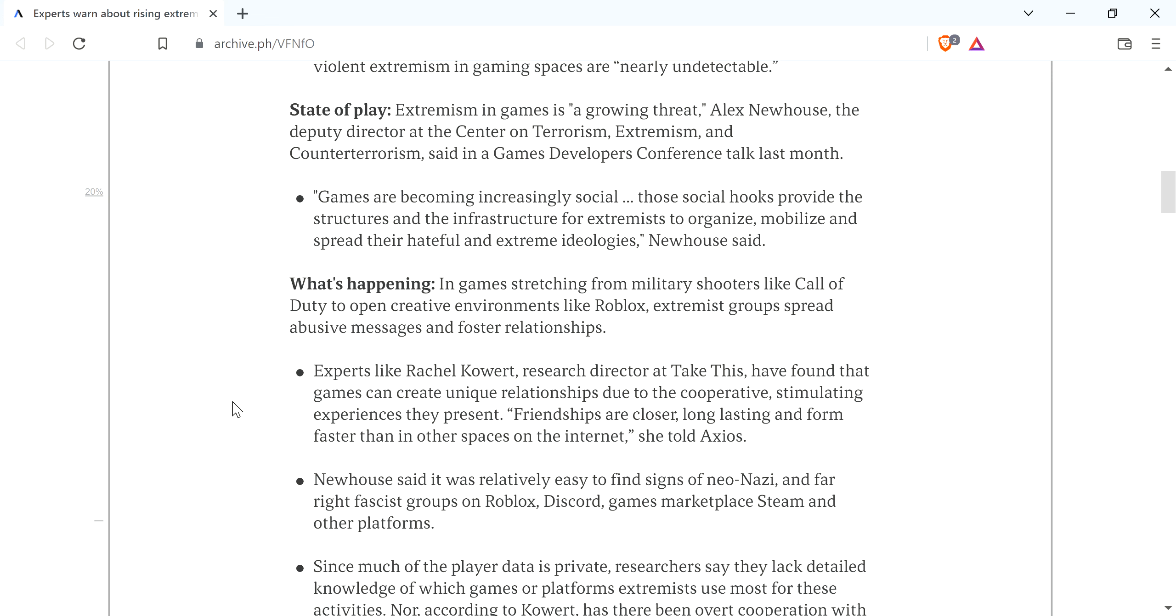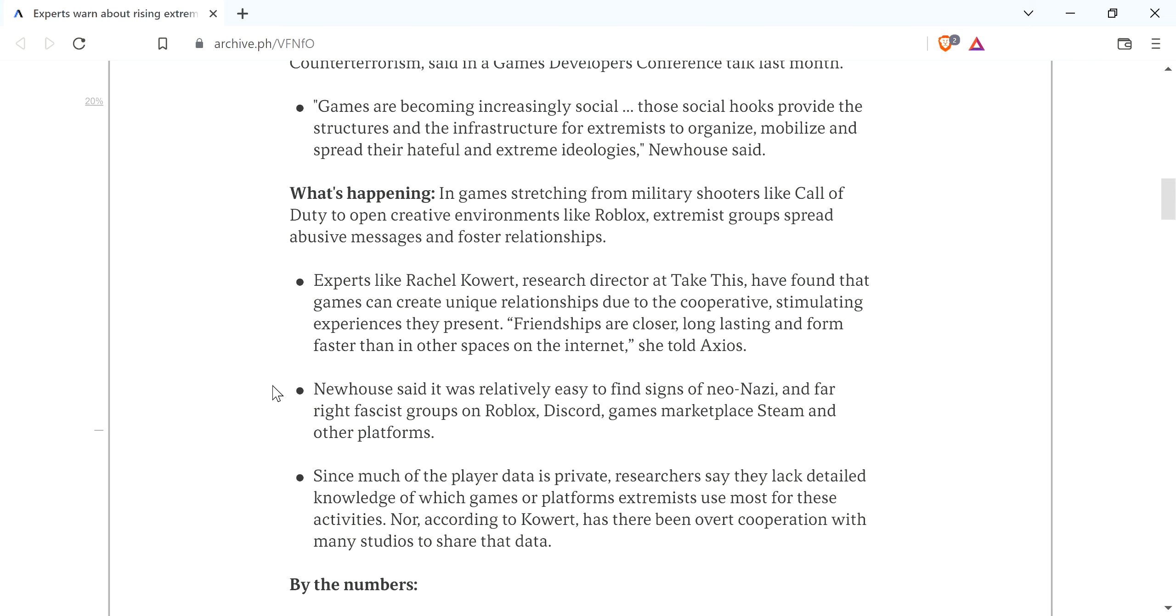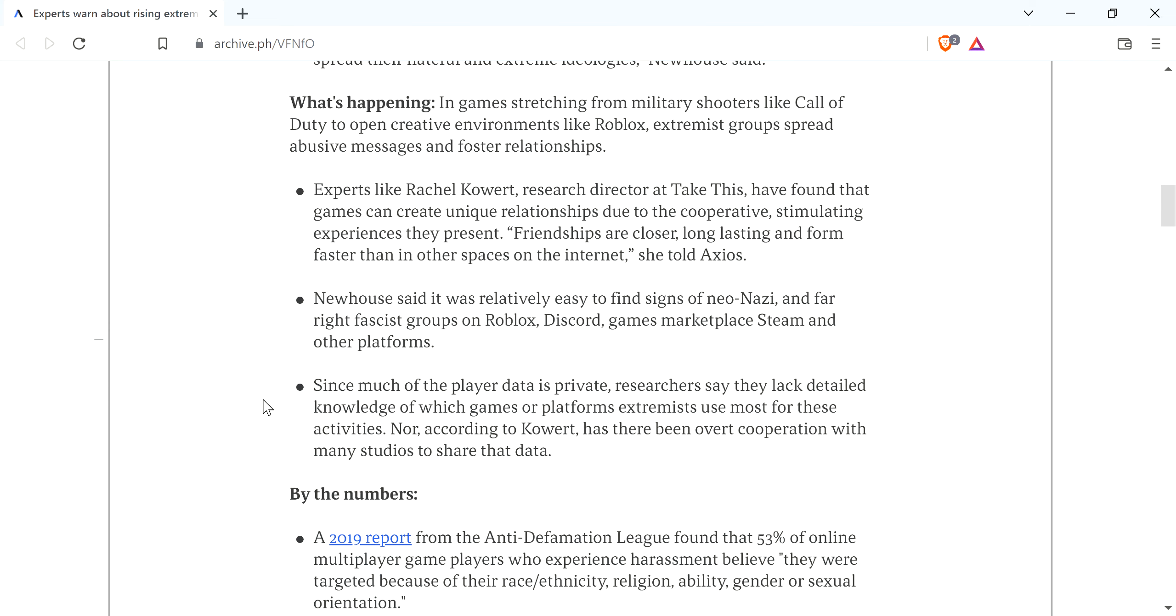And games stretching from military shooters like Call of Duty to open creative environments like Roblox, extremist groups spread abusive messages and foster relationships. And it's just experts, quote-unquote. You know, it goes on and on.